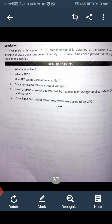There is some assignment for you. Please note it down and show me later. Questions: What is an amplifier? What is a field effect transistor? How can a field effect transistor be used as an amplifier? State the formula to calculate output voltage. How does ID get affected by reverse bias voltage applied between gate and source? Draw the input and output waveforms observed on the CRO.